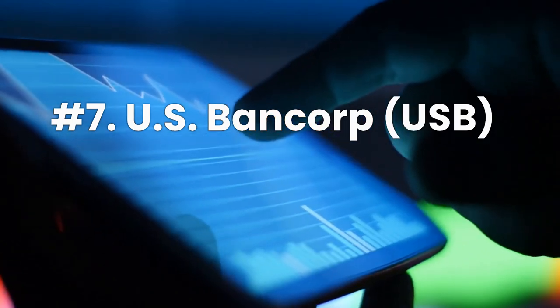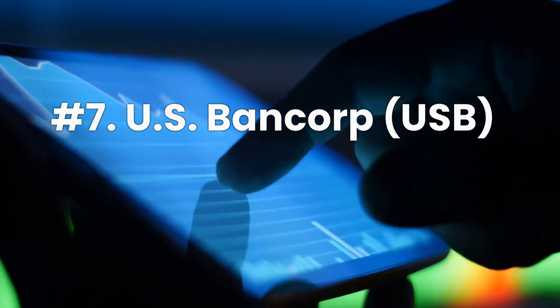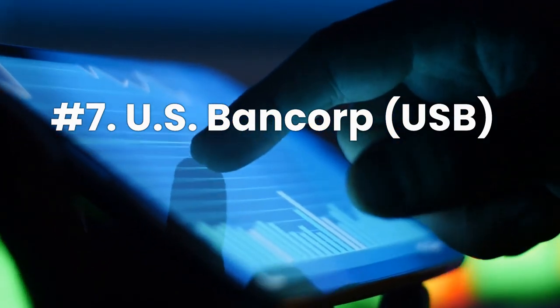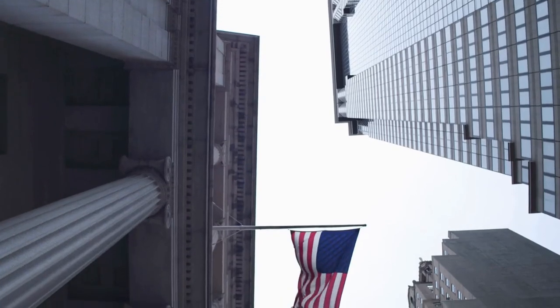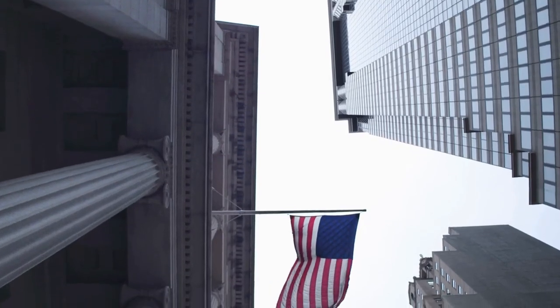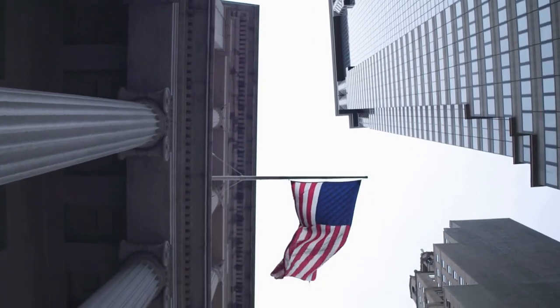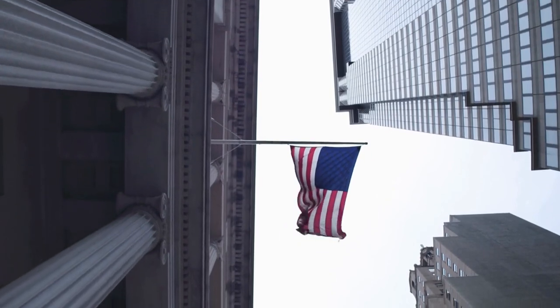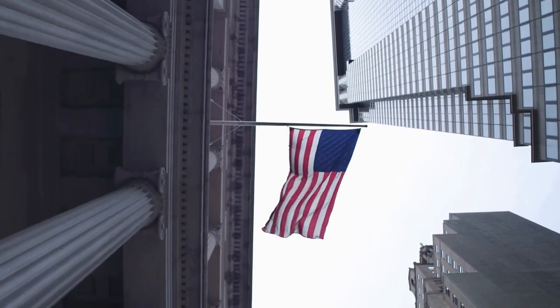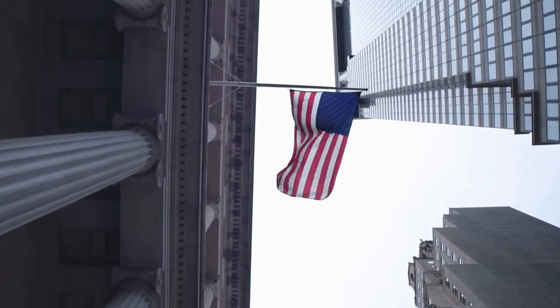Number 7, U.S. Bancorp, ticker USB. U.S. Bancorp is one of the largest U.S. banks and has a diversified business model that includes traditional banking, wealth management, insurance, securities, and payment services.